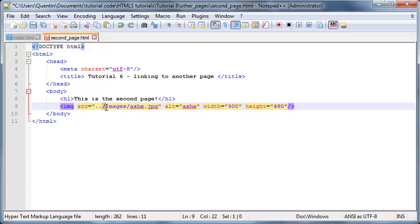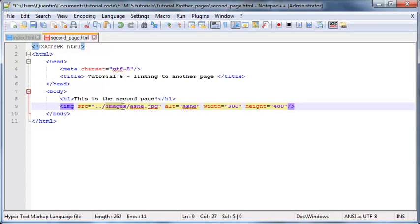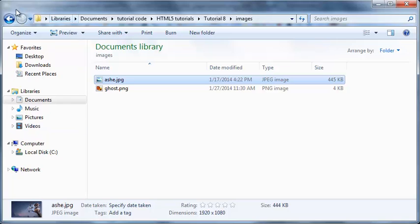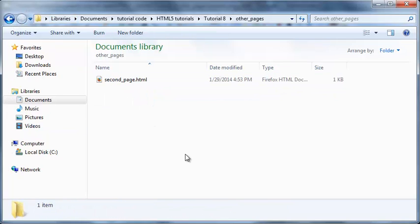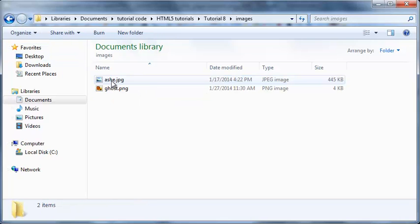So dot dot slash means go back one folder, then look for the folder called images, then get the image called ash. If we save this now, let's just make sure we were right over here. We were in other_pages and we said go back one folder, go to images and look for the folder called ash.